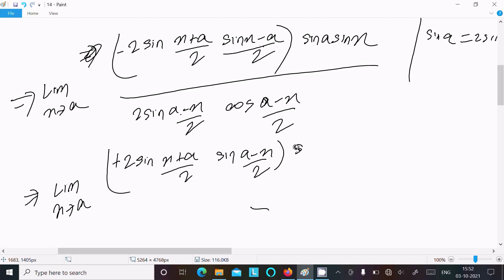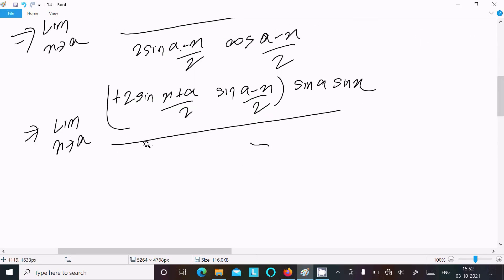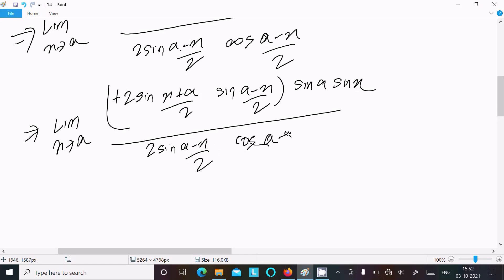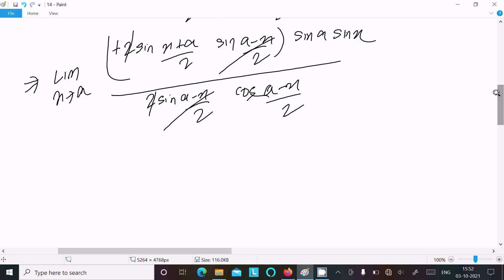So we have sin a times sin x in the denominator, and in the numerator 2 sin((a minus x) over 2) times cos((a minus x) over 2). The factor 2 in numerator and denominator cancels, and sin((a minus x) over 2) cancels as well, leaving simplified terms.